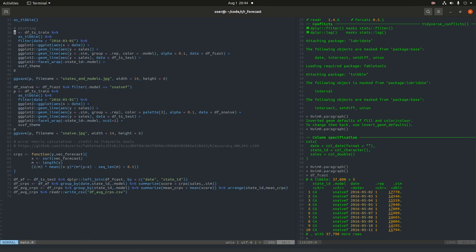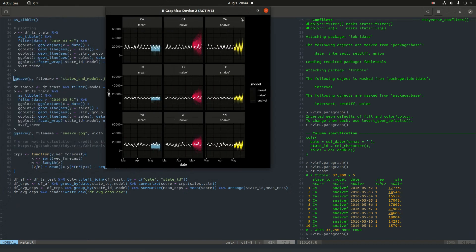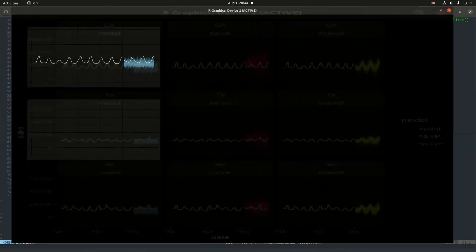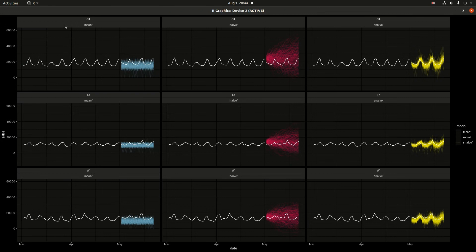So then we just move on to some plotting here. I'll describe what's going on in this plot. The rows here are the states. So we have California, we have Texas, and we have Wisconsin.